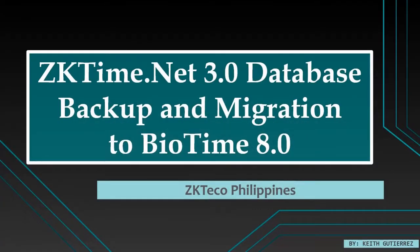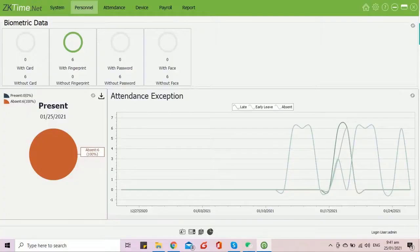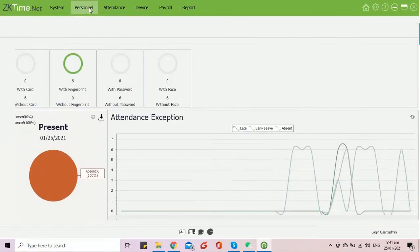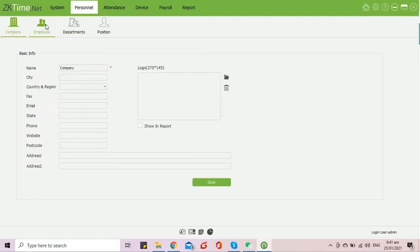Hi everyone, this is Kyus from ZK Tech of Philippines and I will be showing you a demonstration of the ZKTime.Net 3.0 database backup and migration to BioTime 8.0.